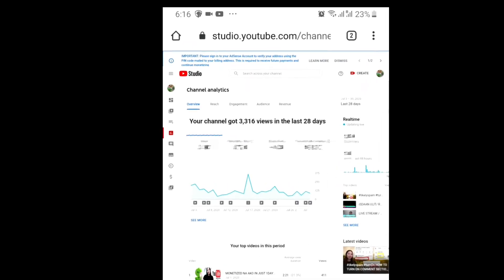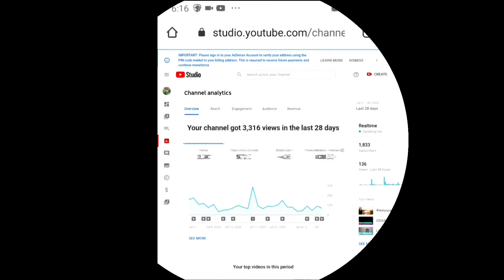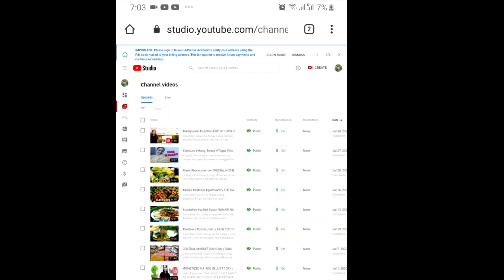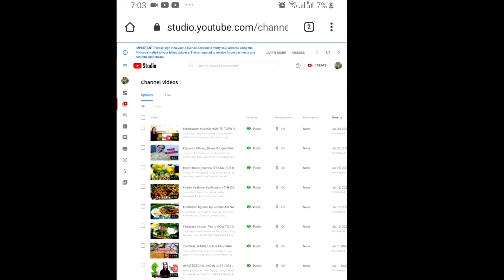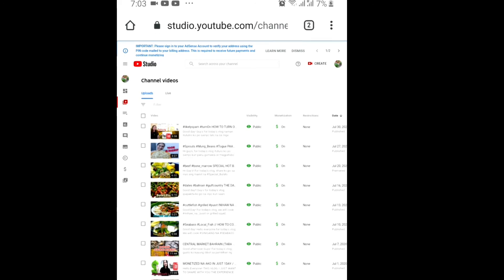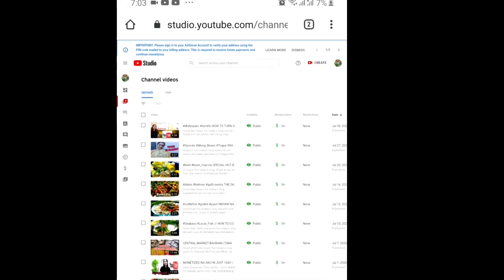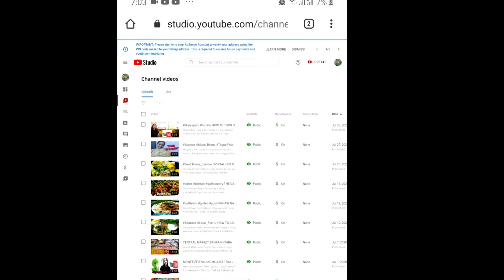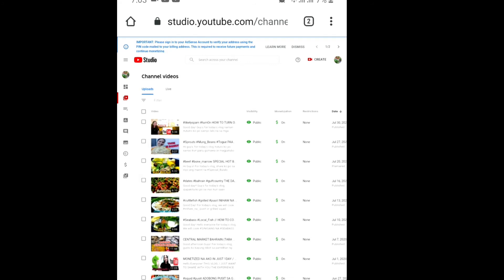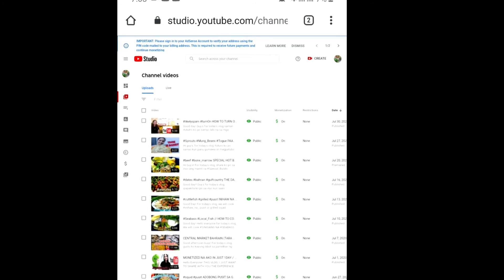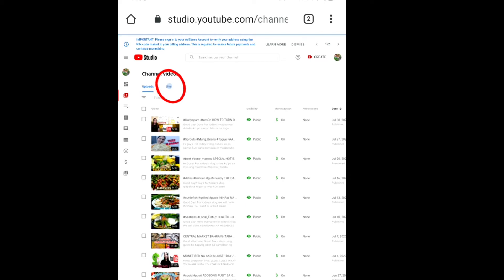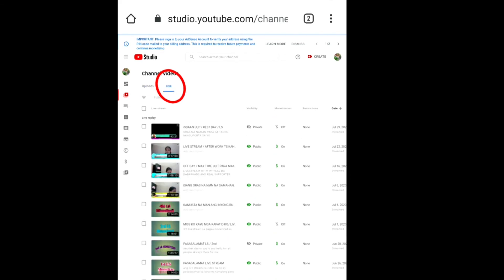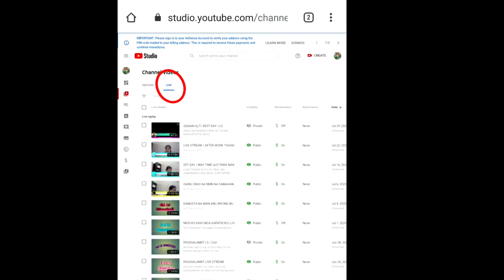At just check yung desktop site. Then after nyan pupunta tayo sa videos. Kung nakikita nyo guys, lahat ng upload videos ko ay naka dollar on na siya and naka public. So ipapakita ko sa inyo step by step kung paano siya. Ipapublic at ito turn on yung dollar sign. So pupunta tayo sa live videos ko.